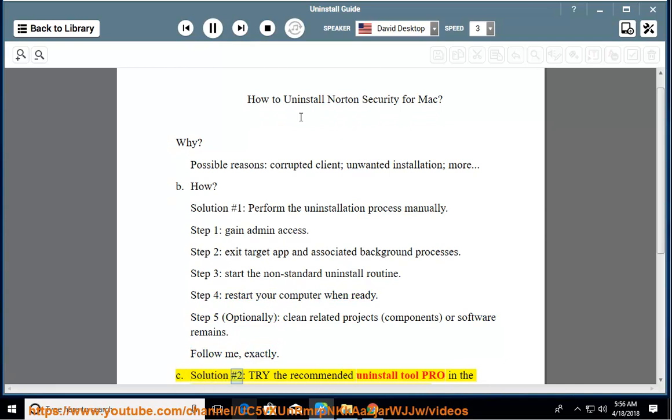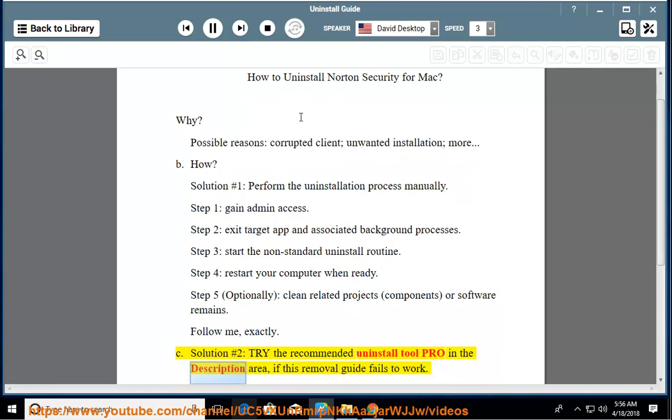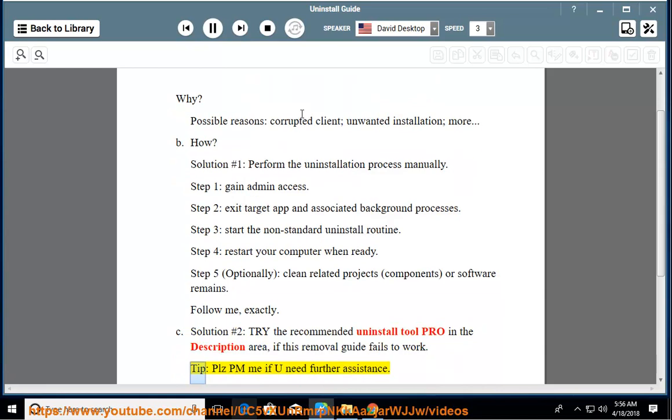See solution number 2: try the recommended uninstall tool pro in the description area, if this removal guide fails to work. Tip: please PM me if you need further assistance.